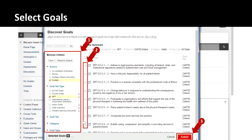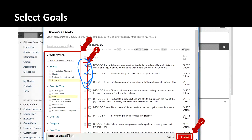Note that if you choose multiple, say this assignment covered all three of the top standards, the grade I give will contribute to the data on all three of those standards. It's important to consider your granularity when creating these alignments, because this one active alignment will say the student's performance on this item should be used as data for each of those three standards.